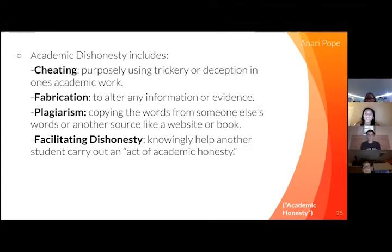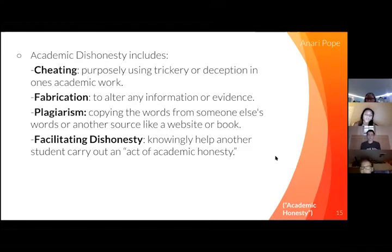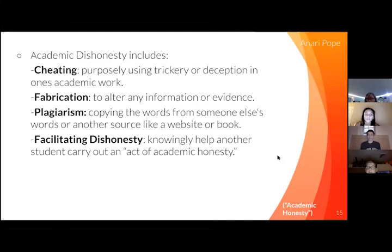Fabrication to alter information or evidence. Plagiarism, copying the words from someone else's work or another source like a website or book. Facilitating dishonesty, knowingly helping another student carry out an act of academic dishonesty.